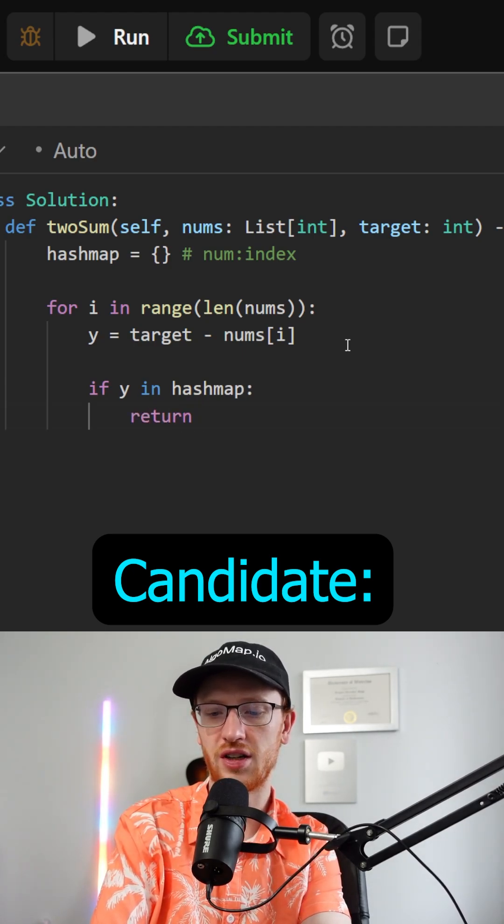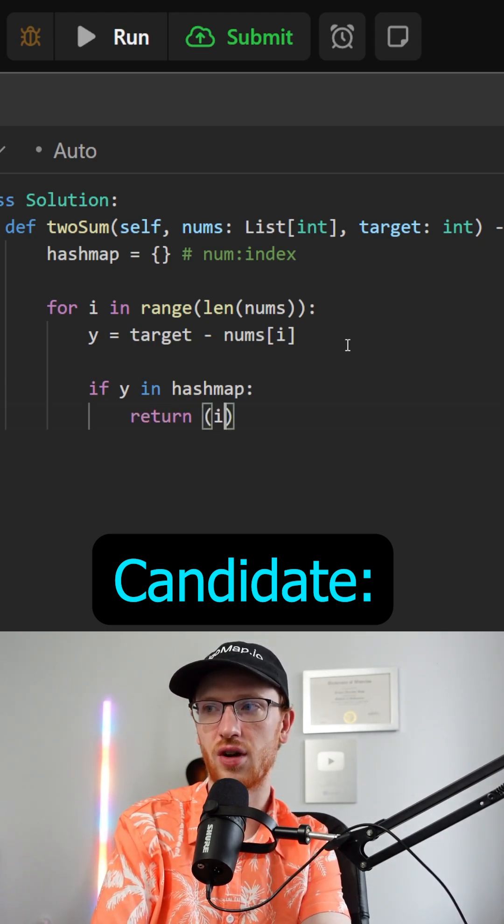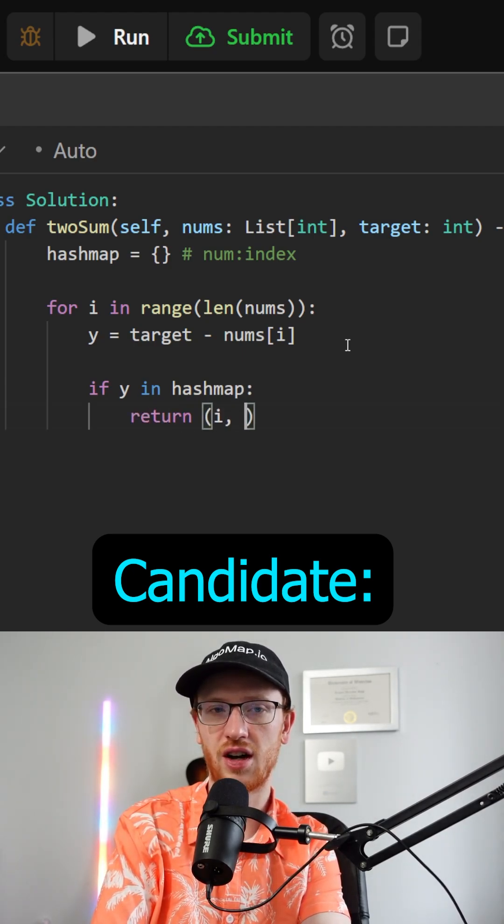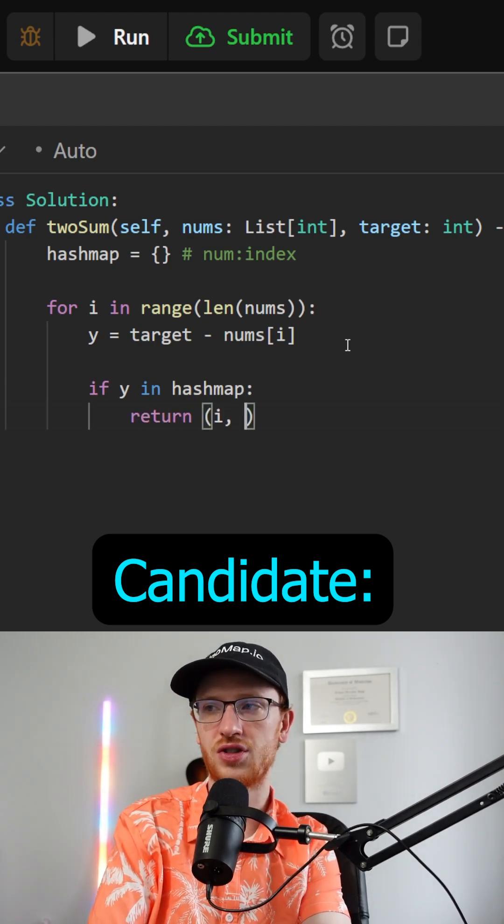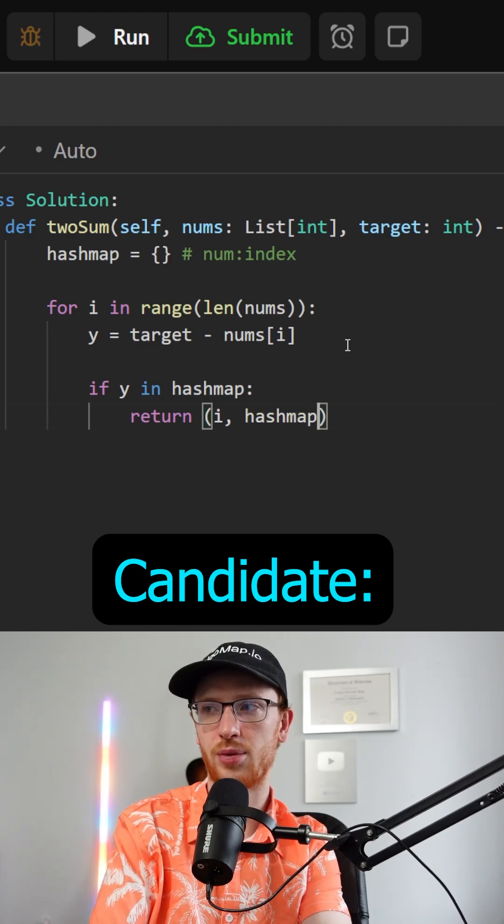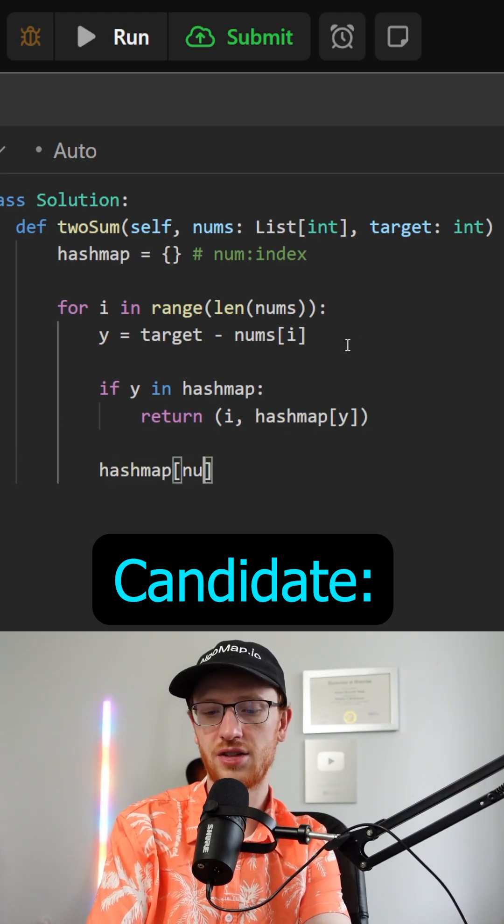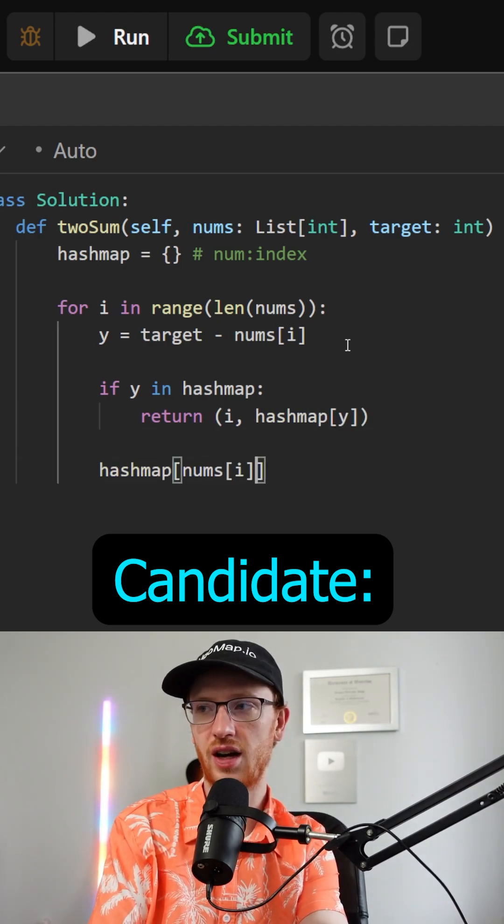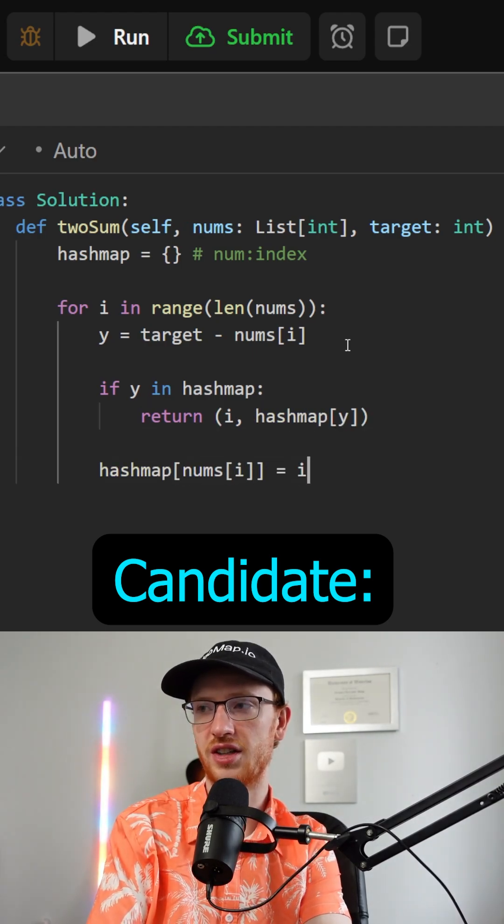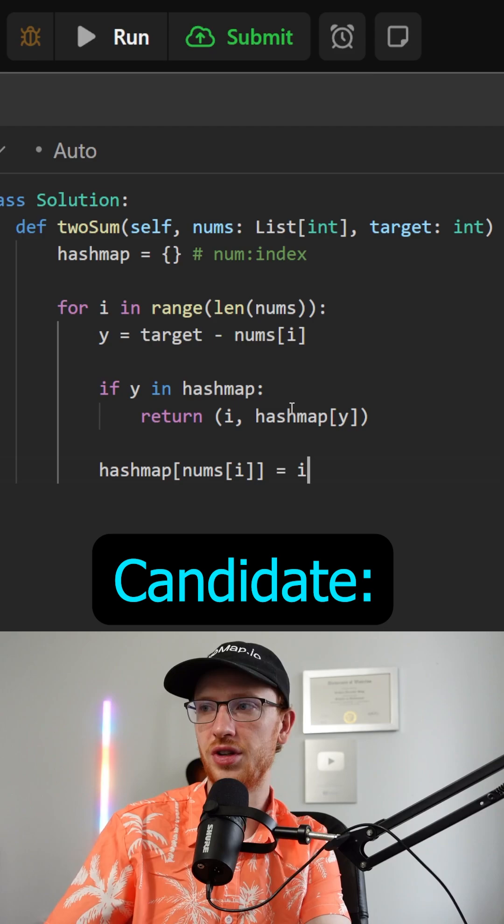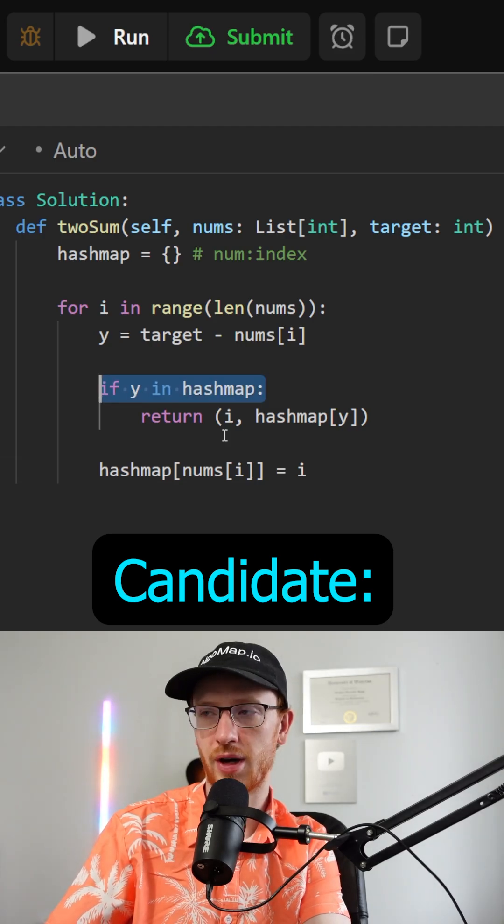We'd want to return the indices of our current index i and the one stored at the hash map. You would want to set hash map at nums at i to our index of i if we didn't get a match.